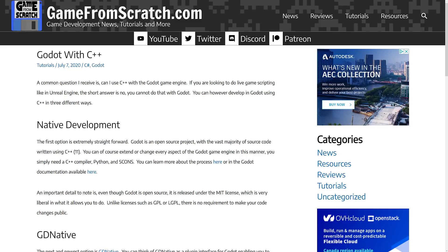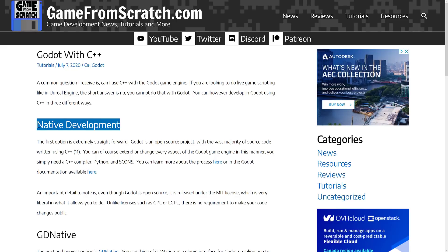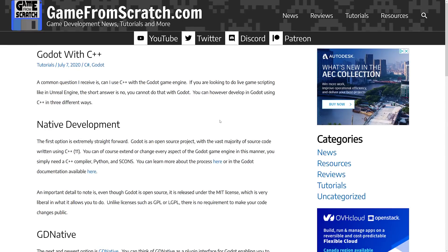So Godot, I did a post a while back, back in July of 2020, about the various different ways you can use the C++ programming language with the Godot engine. And basically there are three ways. You could do native development, which is basically extend the game engine yourself.